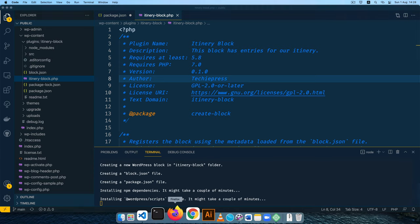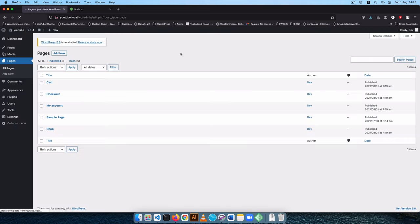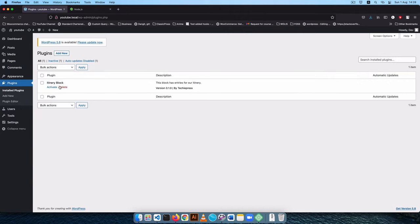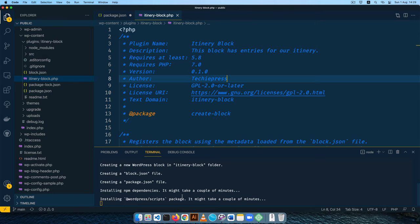Let's go to the backend and check the plugins section. You'll see the itinerary-block plugin is ready to activate. The only challenge is we're still installing node modules — this takes a little bit of time, so just let it run. It's installing everything we need inside the plugin folder.